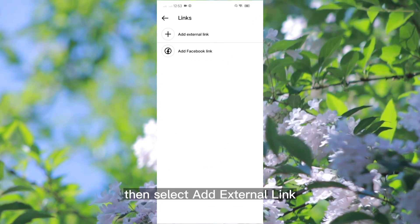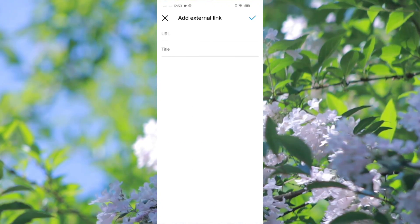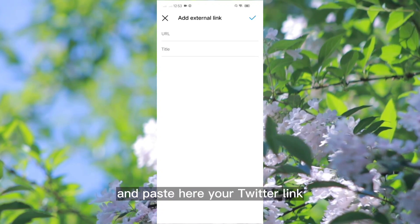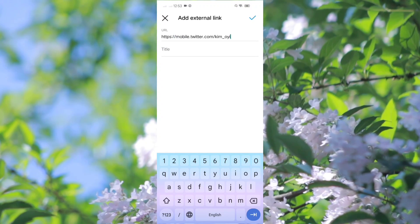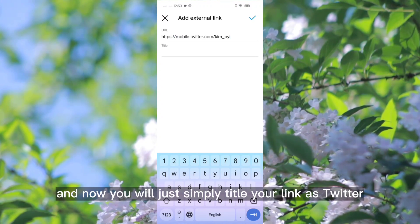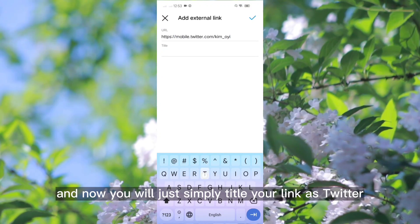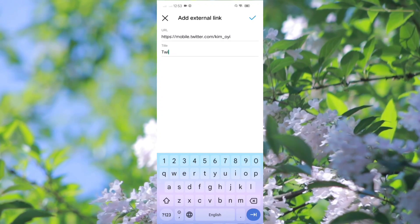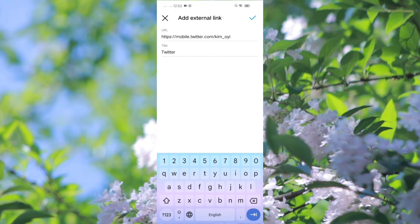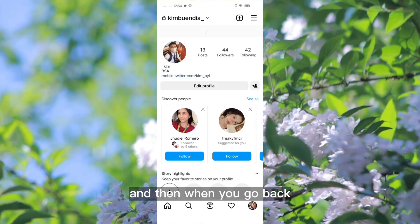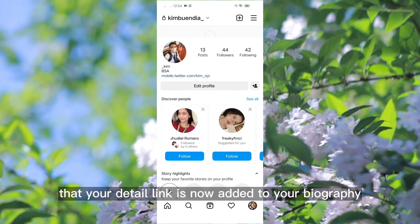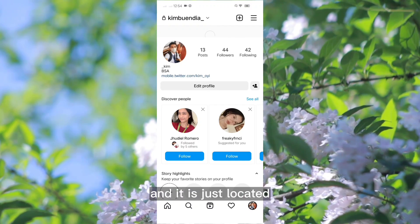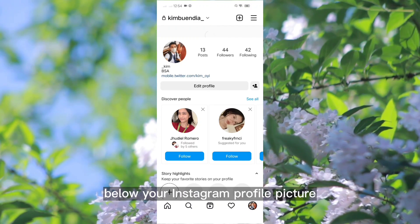Then, select add external link and paste your Twitter link there. You will then simply title your link as Twitter. When you go back to your Instagram profile page, you will see that your Twitter link is now added to your biography, located below your Instagram profile picture.